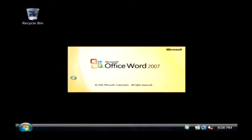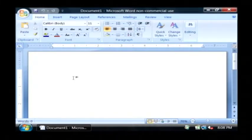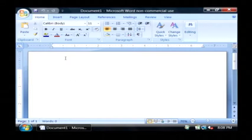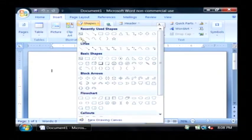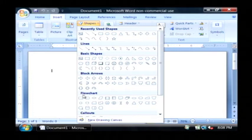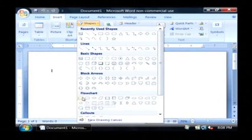Now what we're going to show is the employees in our organization and how they all relate to each other. So I'm going to go to the insert tab, find shapes, and under flow chart, let's click on process.